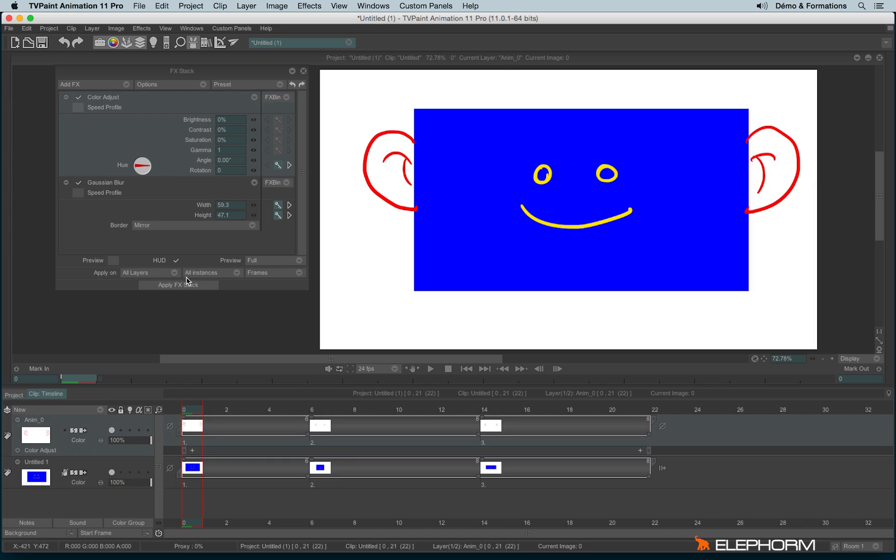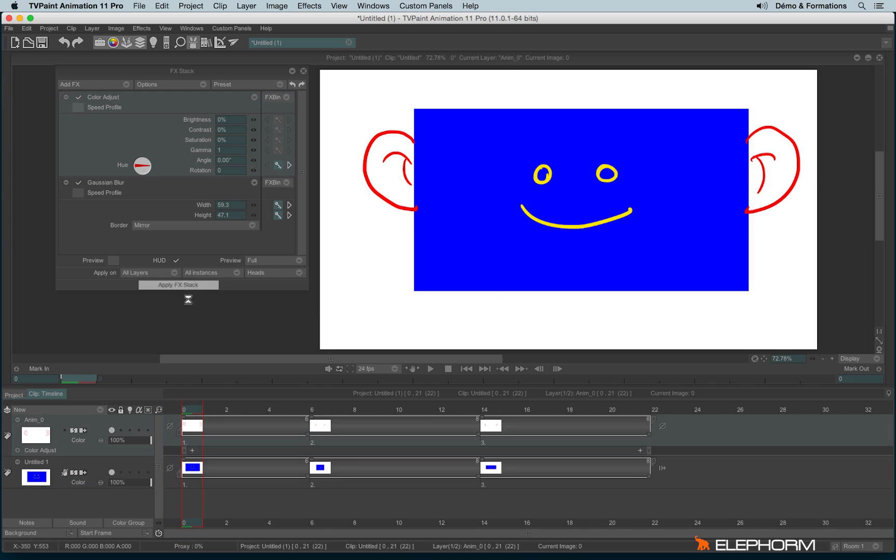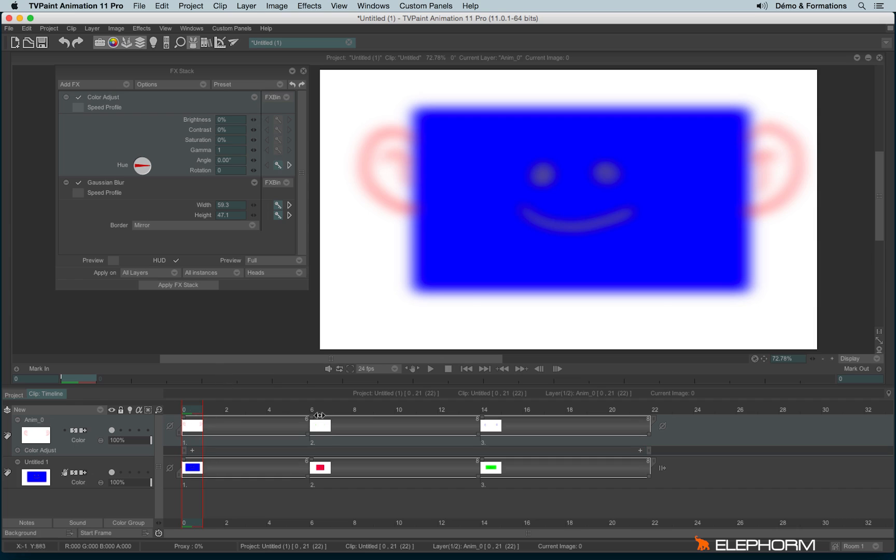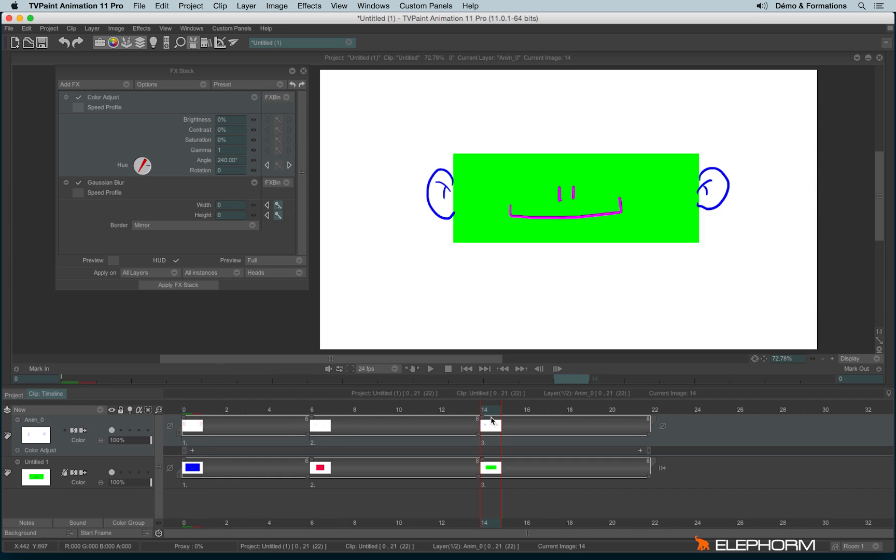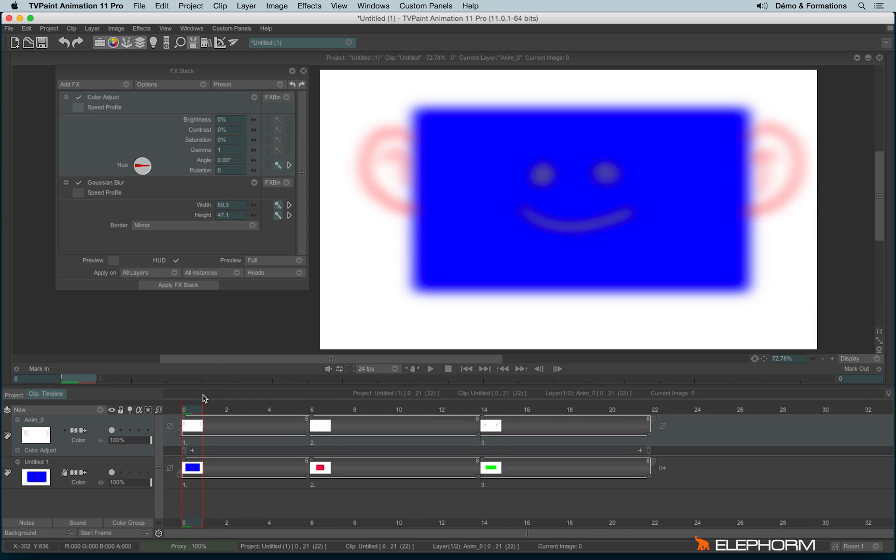Okay, and this time I will apply not on frames but on the heads. And here are the results. I have kept the timing of the different instances. I have kept the timing of the different pieces.